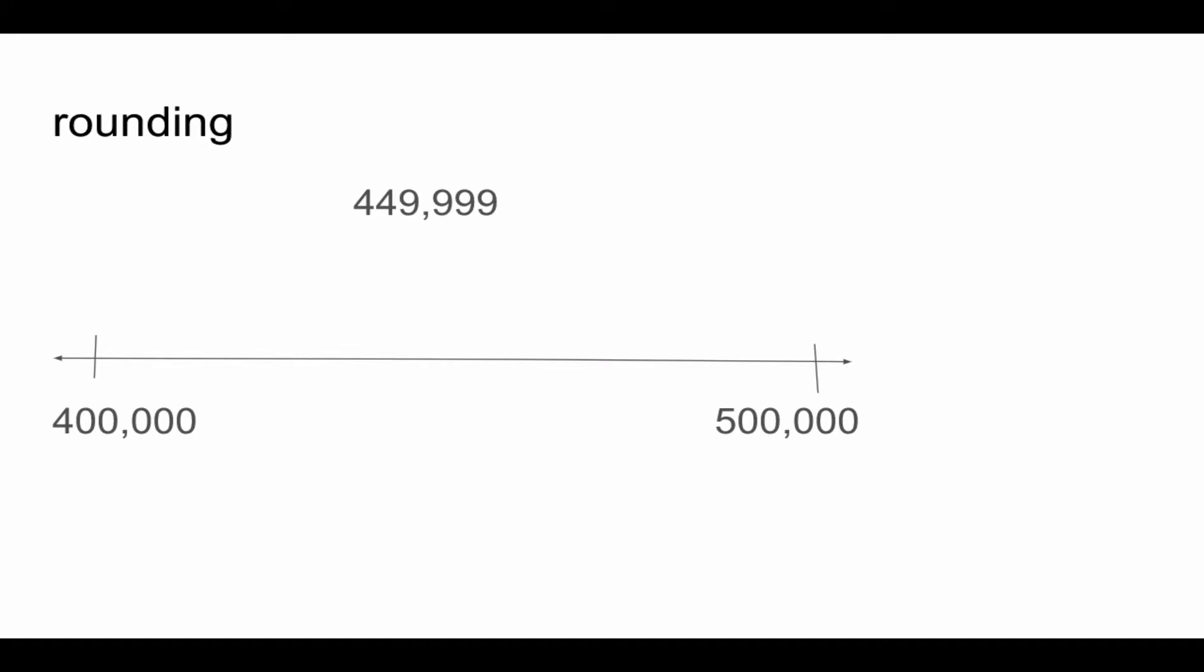449,999 is greater than 400,000 but less than 500,000, so 449,999 is in between 400,000 and 500,000.